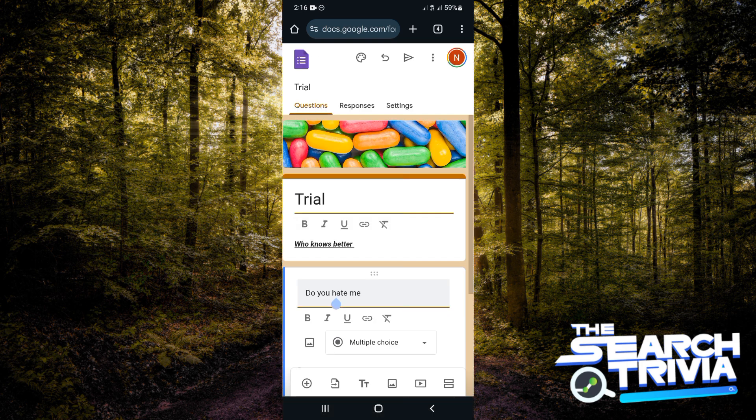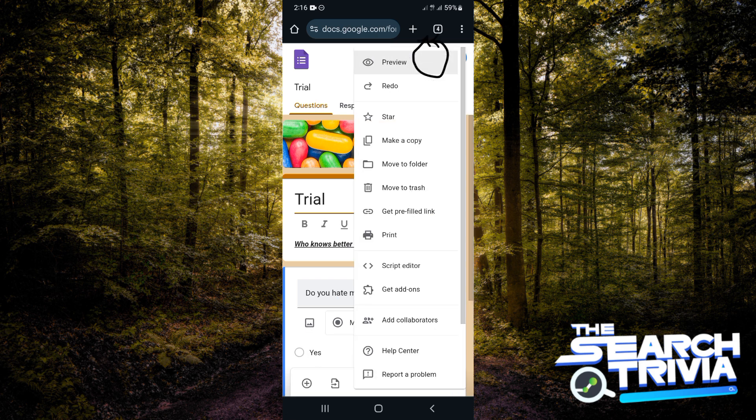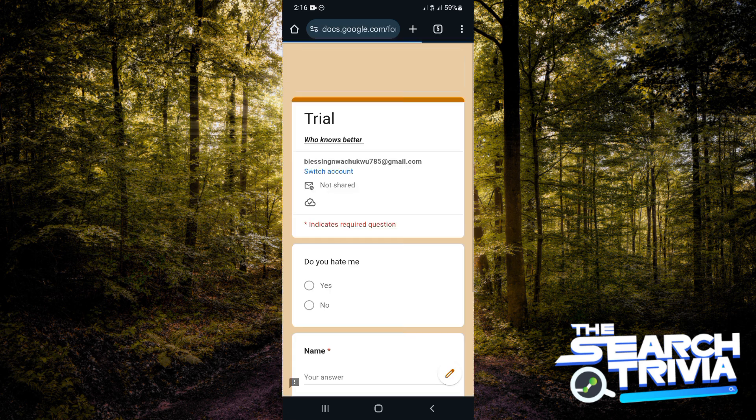Just in case you want to see how this Google Form looks like before you put it out there, click on the three dots at the top right-hand corner of your screen and click on 'preview.' It gives you an insight of how your form looks like.